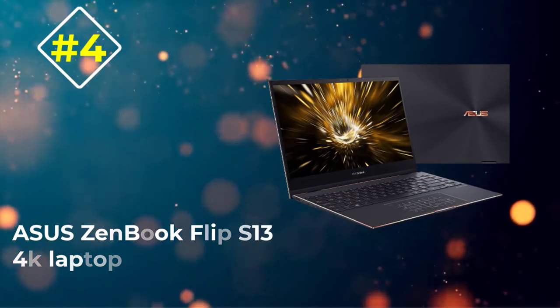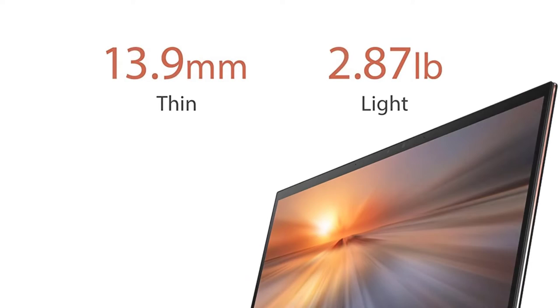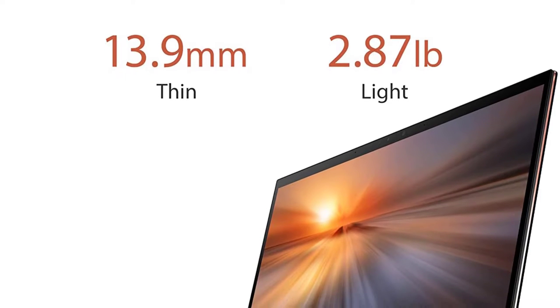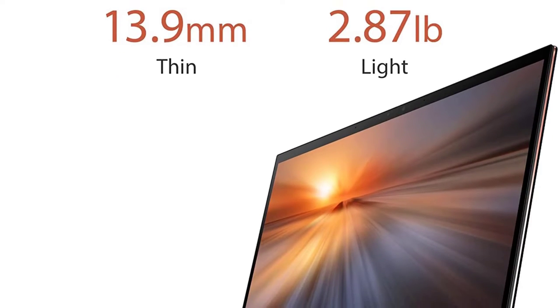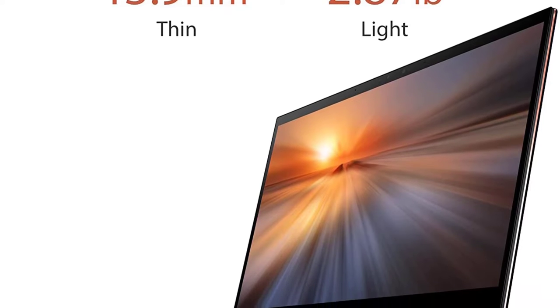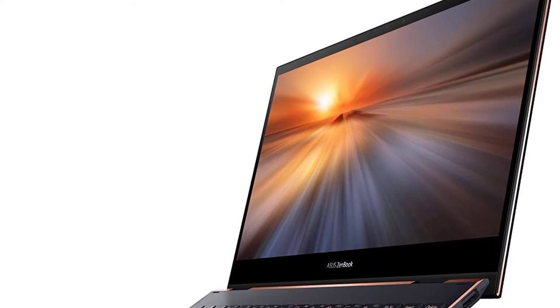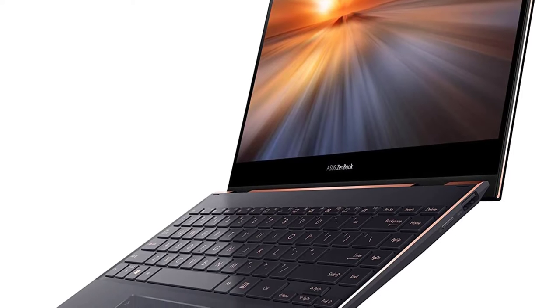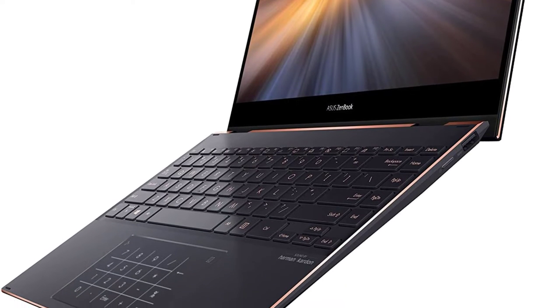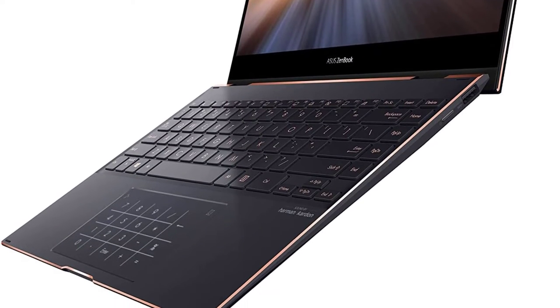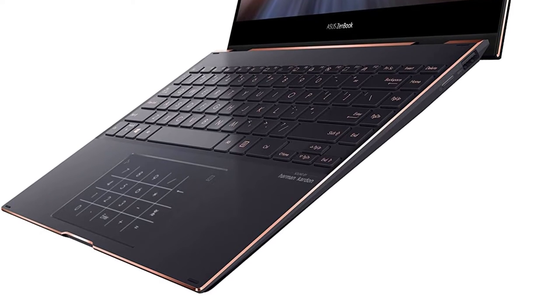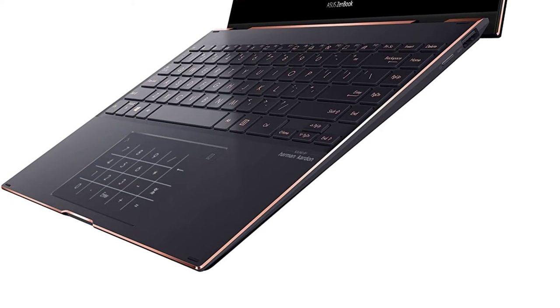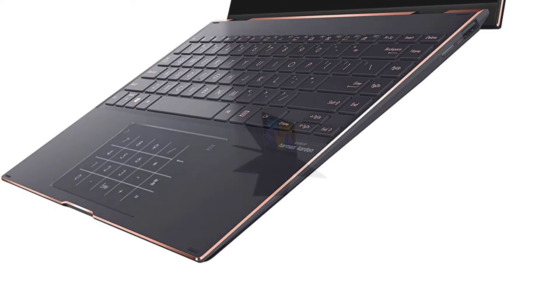Number 4: Asus ZenBook Flip S13 4K laptop. Asus ZenBook Flip S13 is a convertible laptop. This means it has a pair of 360 degree hinges that can convert it to a tablet. On the front it has a beautiful 13.3 inch OLED display with 3840 x 2160 resolution. It offers super high resolution with punchy colors.